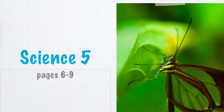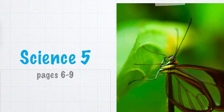Layers of the Earth. Geologists are scientists who study the structure, rocks, and minerals of the earth. They divide the inside of the earth into layers. Each layer has characteristics that are different from the other layers.